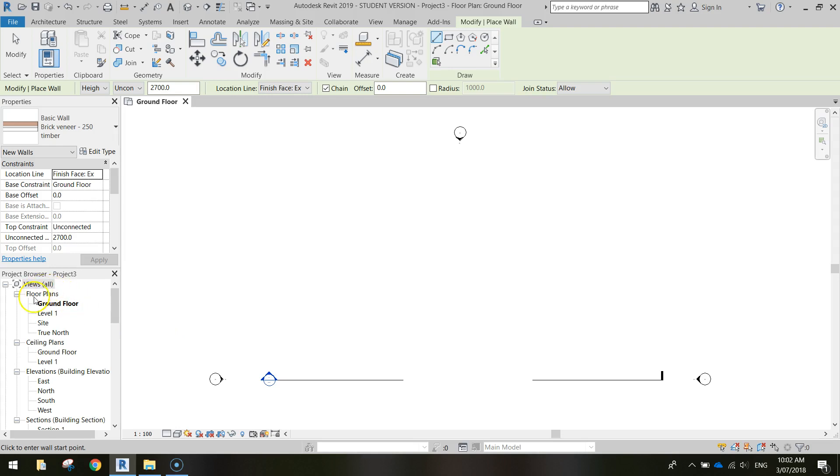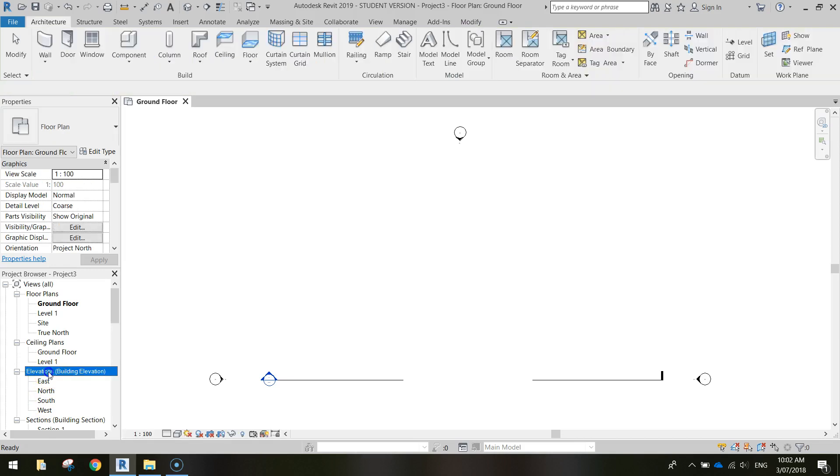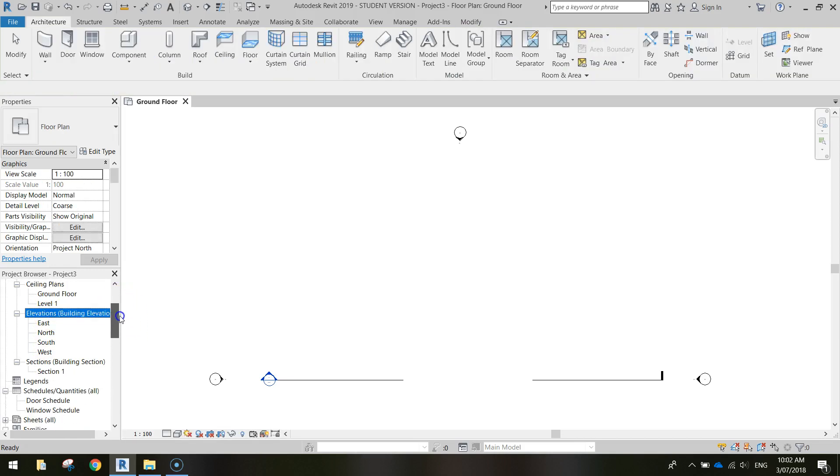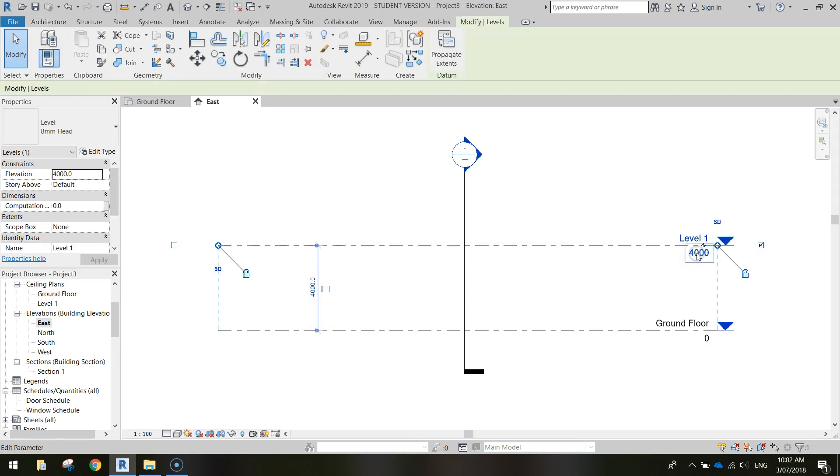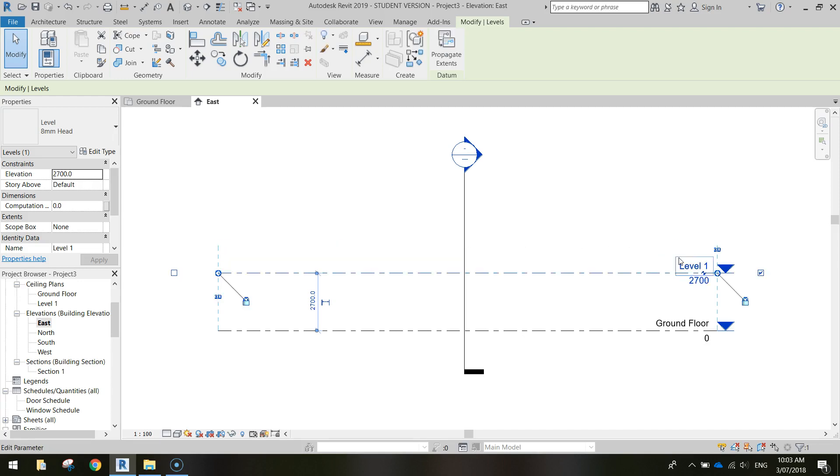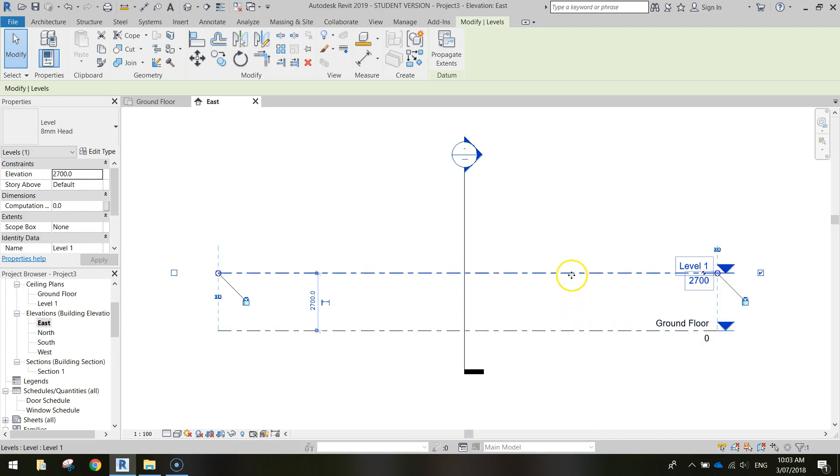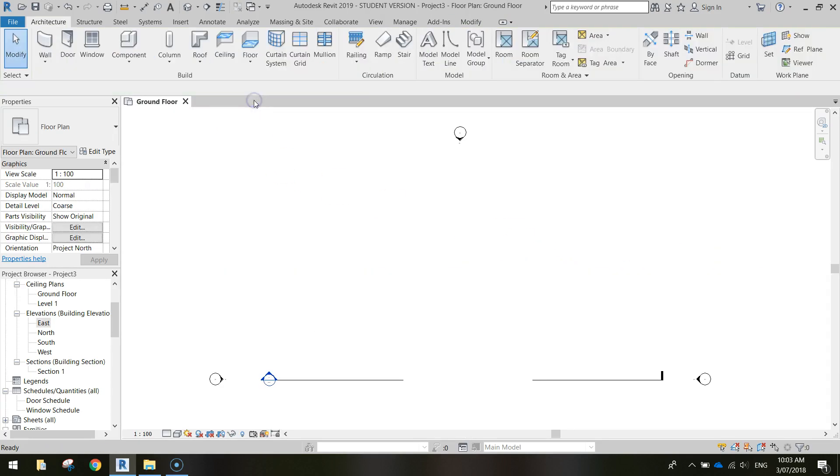Just before we do that, though, I do want to head down to my Project Browser, which is this area just down here on the left, and I want you to find the Elevations section. From the Elevations section, I just want you to double-click on the East view. So I'm going to get the East camera up, and we're just going to change the height of Level 1 here, so that's basically going to be our roof, to 2,700, the same height as our walls. So we're going to start building on the ground, and build up 2,700 mil. So in the tab here, you can just close that East view off now.